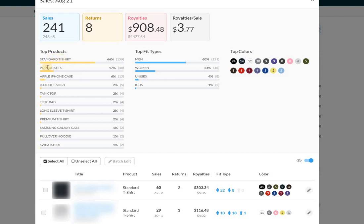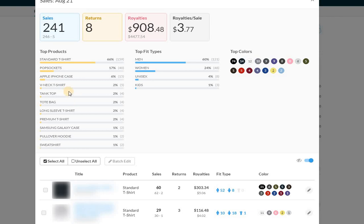So standard T-shirts, pop sockets, phone cases, and then we get into random products. Now, I've been talking about this for a while. Right now, my strategy has basically been to, number one, fill the 800 slots a day that I have because I don't want to miss a day.